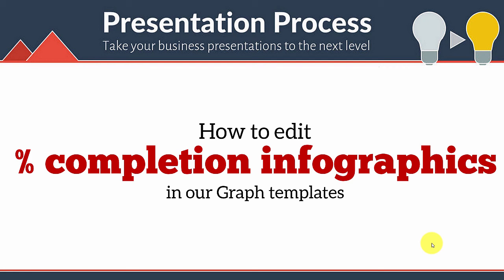Hi! In this video, you will learn how to edit percentage completion infographics in our graph templates.